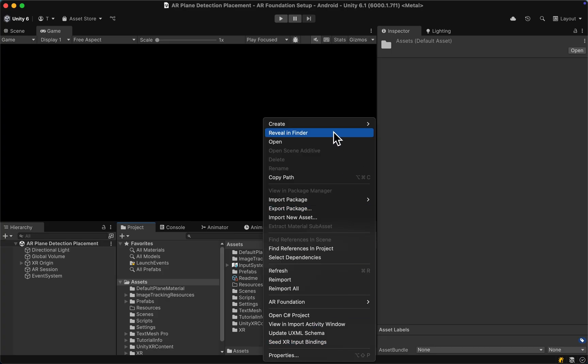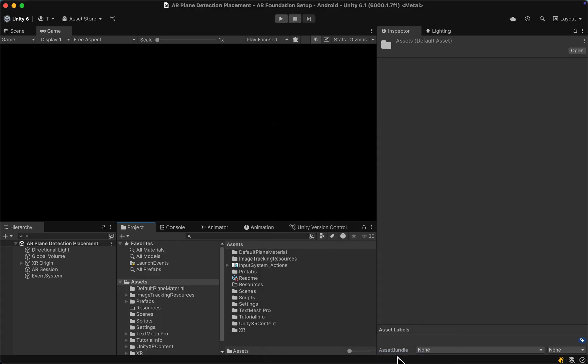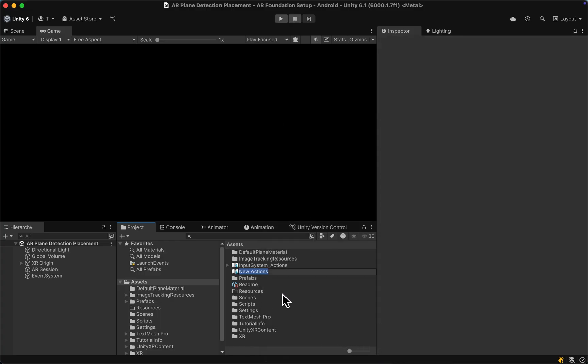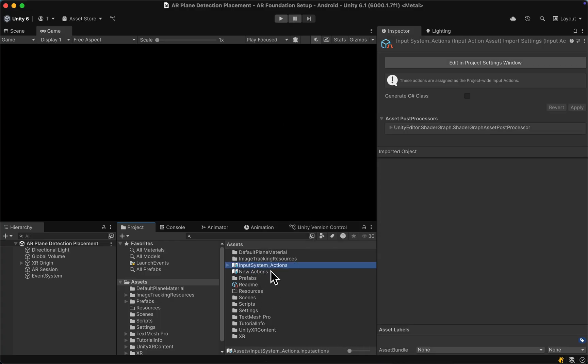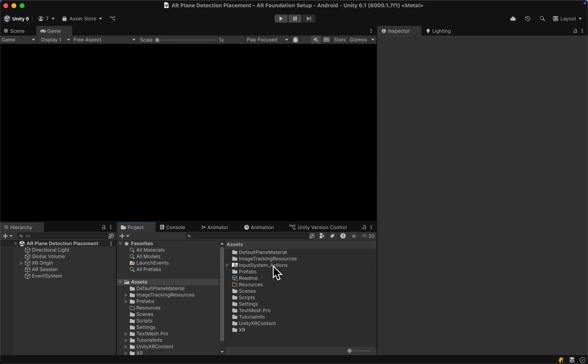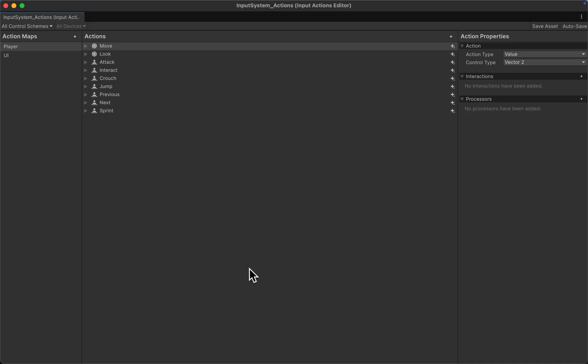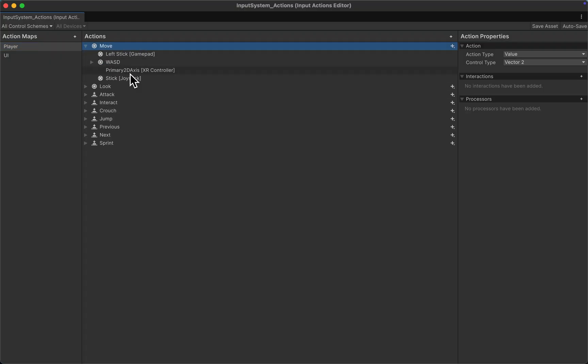So first of all, there are several methods to use the new input system. One is we could use the input action maps, which we already have here in the project, which we set up in the first episode of this tutorial series. And then we could create an action map, define actions and properties. However, this is not really necessary for our AR app as we will only use touch input for now.